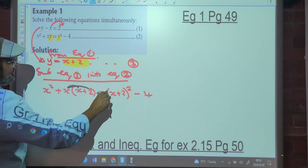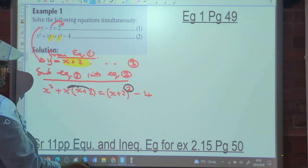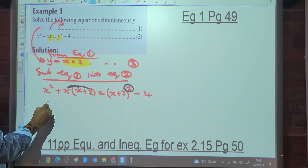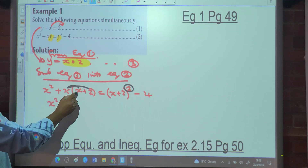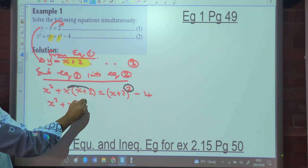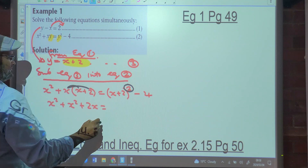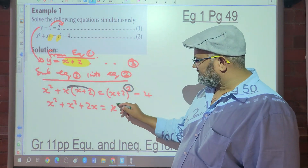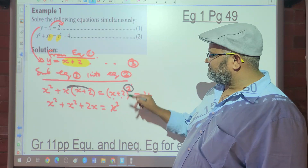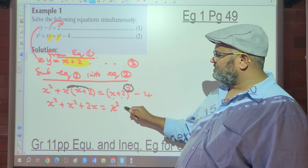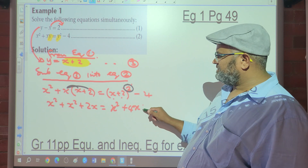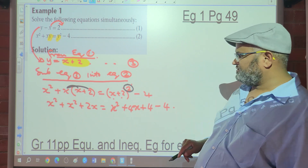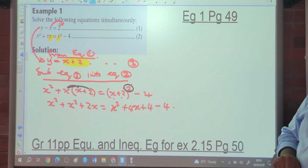We get rid of the brackets and apply the binomial square. Expanding: x squared plus x times x plus 2 times x equals x squared, plus 2 times x times 2 which is 4x, plus 2 squared which is 4, minus 4. Now we take everything to the left-hand side.